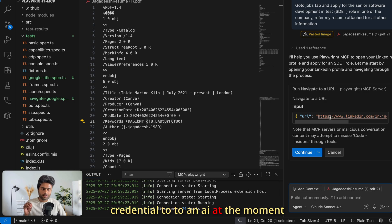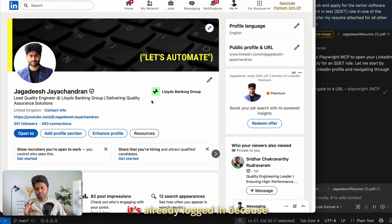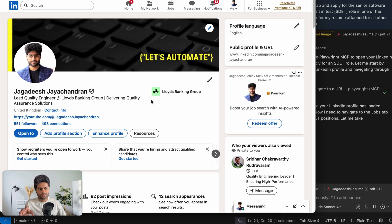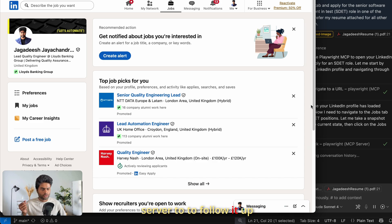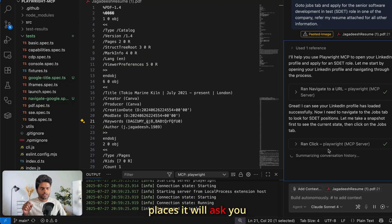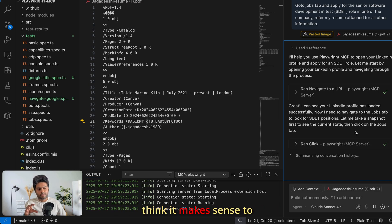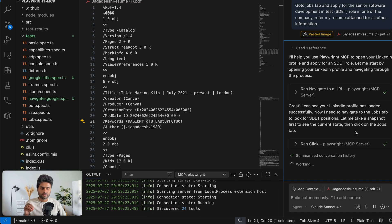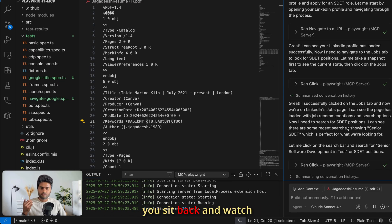I need to log in — I'm not giving my login credentials to the AI, so I'll complete login manually and then hand control back. It's already logged in because I tested this before the demo. If it asks you to log in, do it manually from your side and then let the MCP server follow up. At some points it will ask permission to click certain buttons — you can give full access for the session or for the whole workspace.